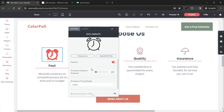Following that we have the Hide Fill setting. When enabled, the SVG fill will not be visible within the widget. We'll enable this for our demo. Below this we have the Animation Duration in Frames, which sets how long the image takes to animate. We'll set this to 1000 frames.